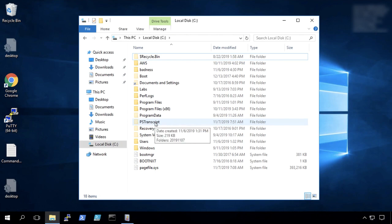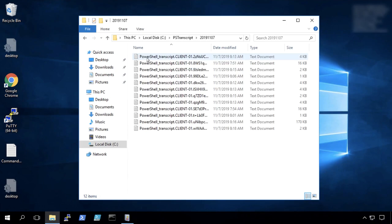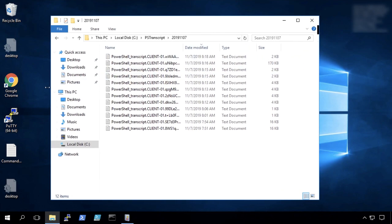But anybody would not have access to this though, unless they were an administrator, which we are. Now we can go into that directory and we can see the date stamp on the directory. And here's a list of all the commands that have been run on the system since we've been doing our testing here.